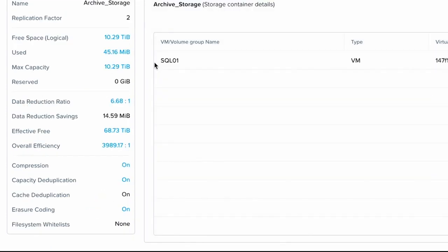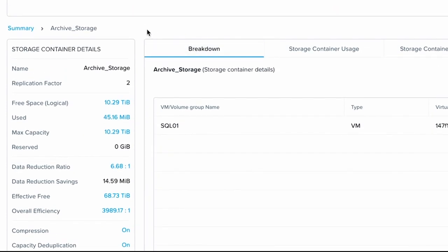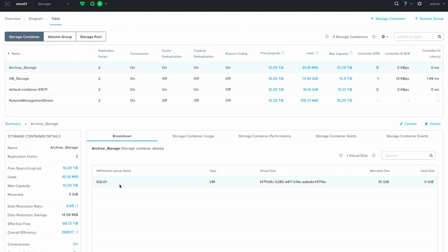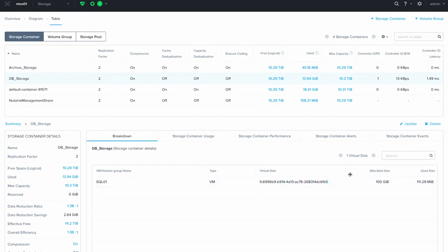If you go to the storage container area and click on archive storage, you'll see that SQL one has the 10 gig V disk on the archive storage. And then if we go to DB storage, you'll see that my hundred gig disk is still living on the DB storage storage container.